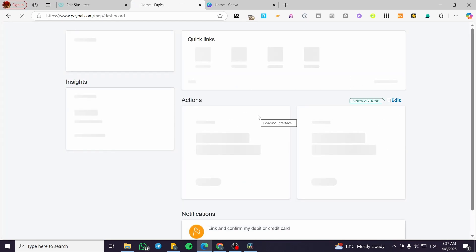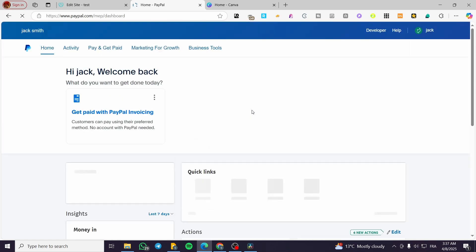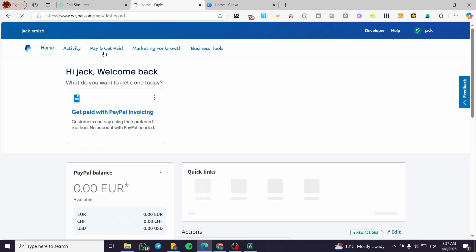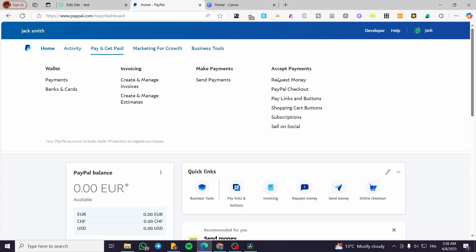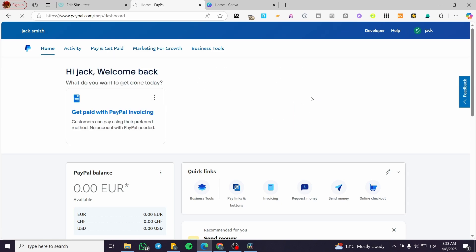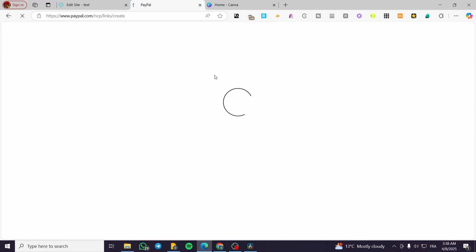We're going to wait a few seconds and create the donation button. We'll head over to Pay and Get Paid. Remember, this is only going to work on business accounts, not individual accounts. We're going to go to the Accept Money category, then Pay Links and Buttons, and select it. Wait for the button options to load up.